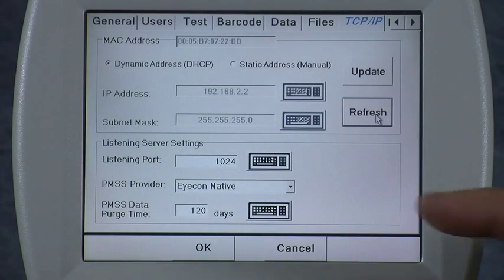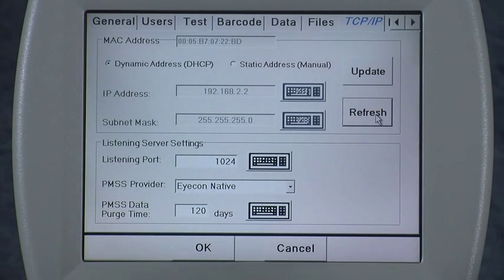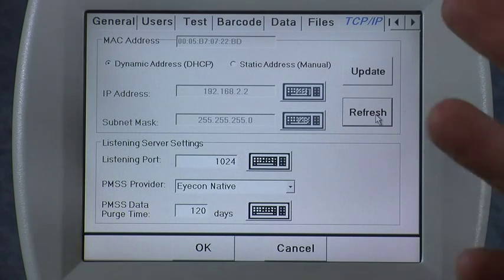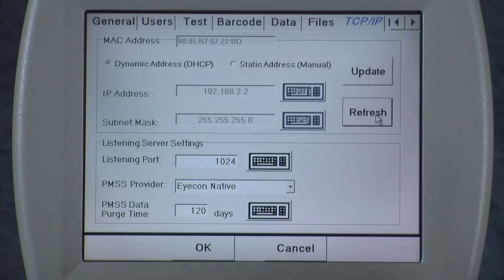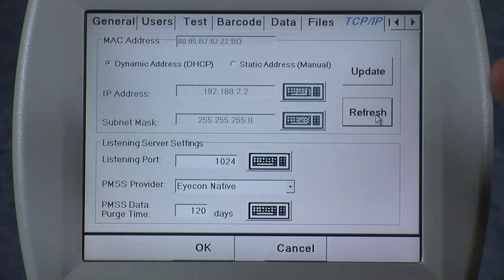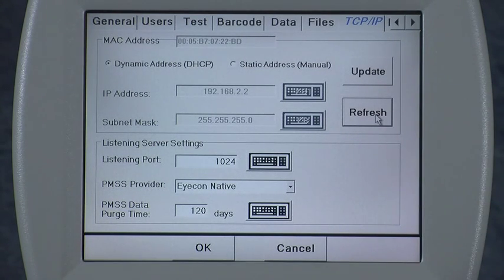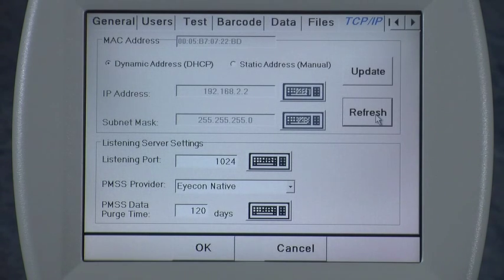The subnet mask shown is typically used on 99% of installations. If your pharmacy software provider or IT consultant suggests something different, you can change it to that.